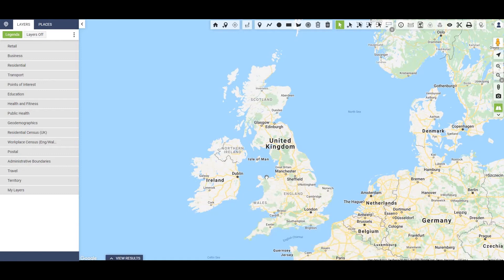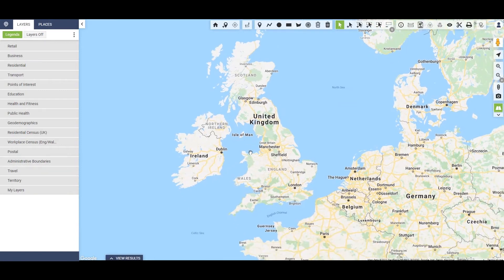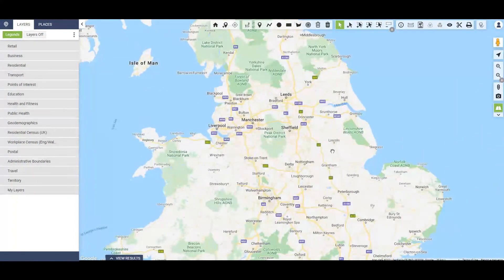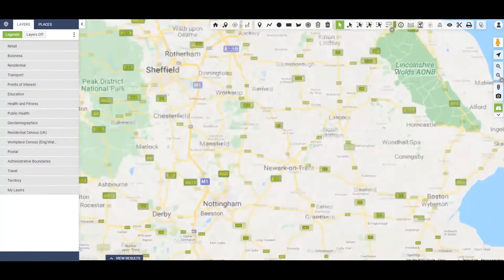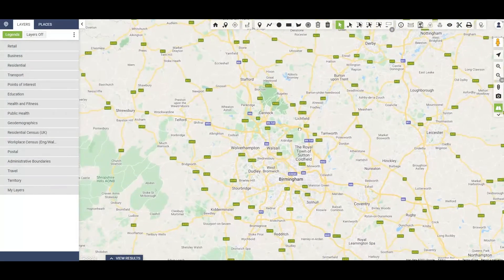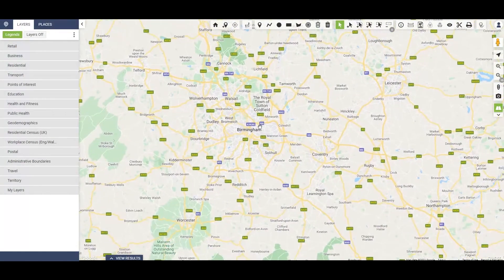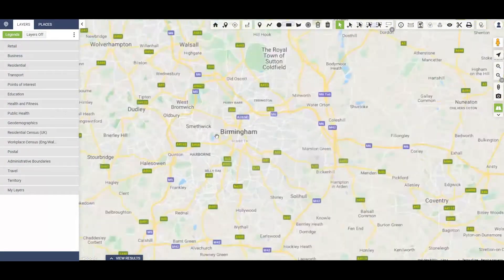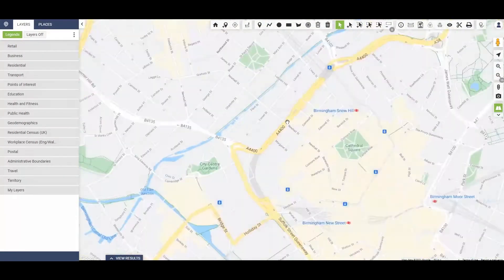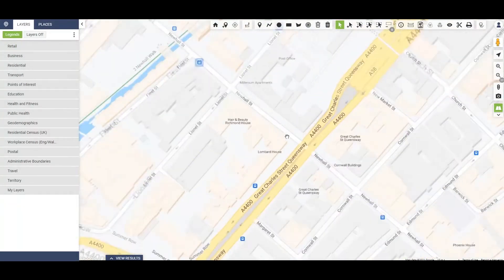As you can see, it's completely Google enabled. It's a mapping service. It allows you to look at the whole of the UK. You can zoom in and you can zoom out to any location, even at street level if you need to.